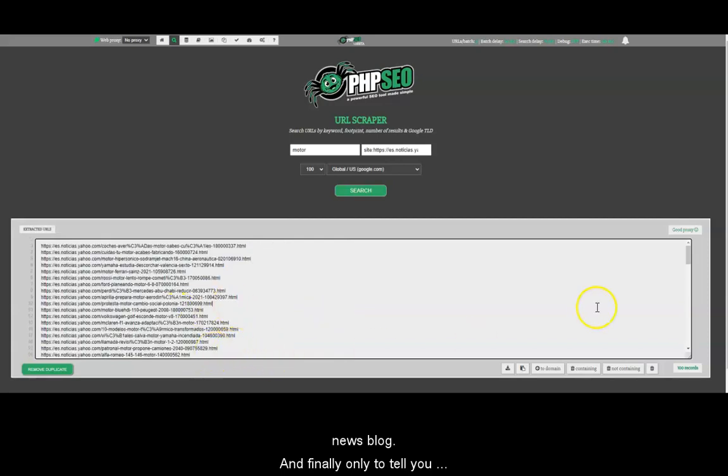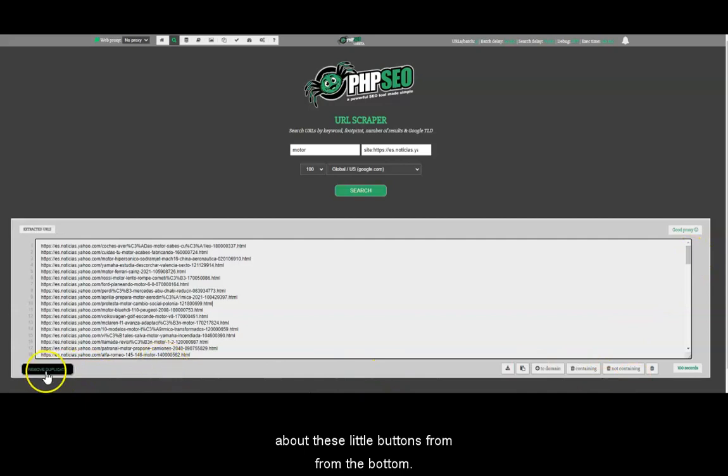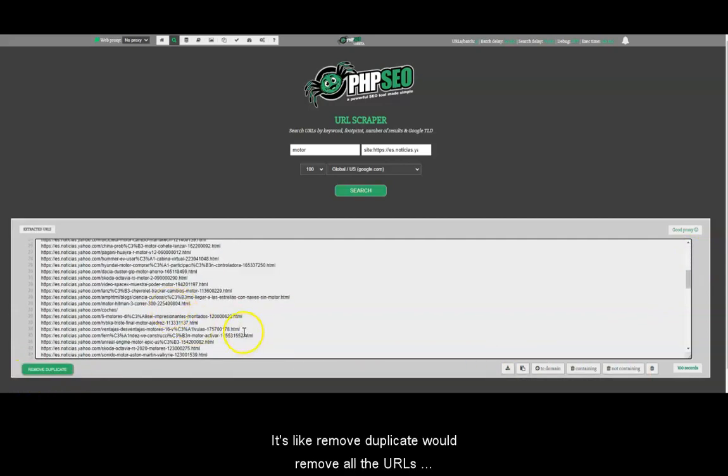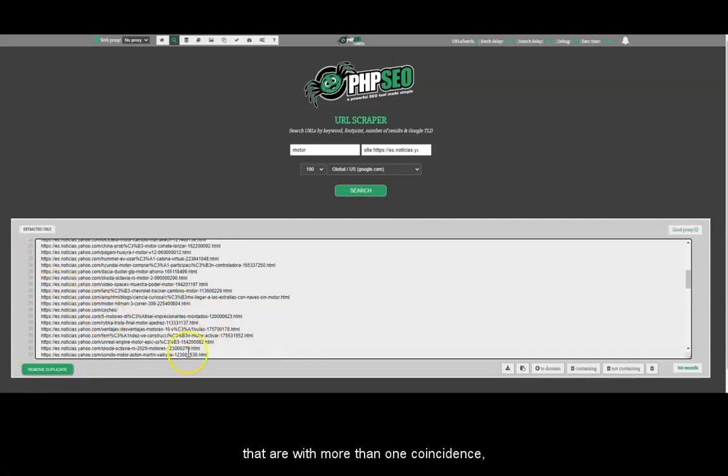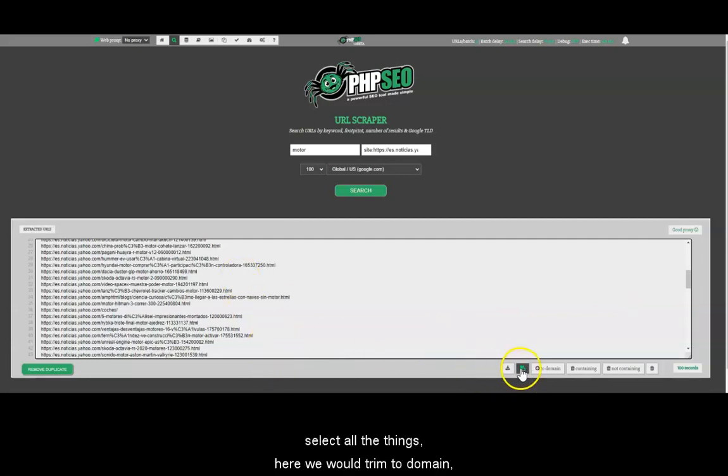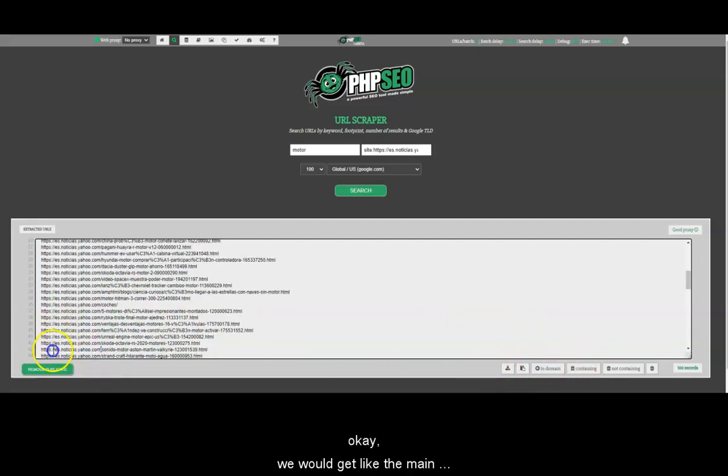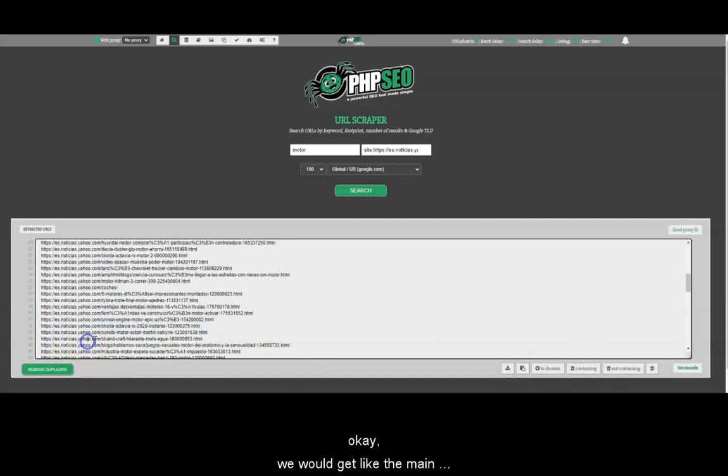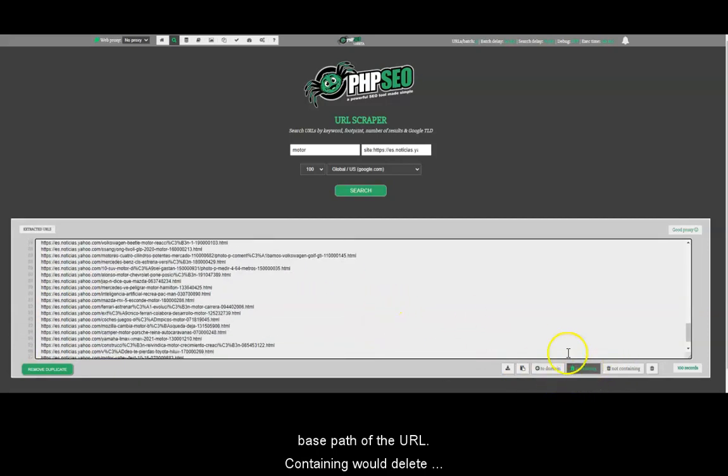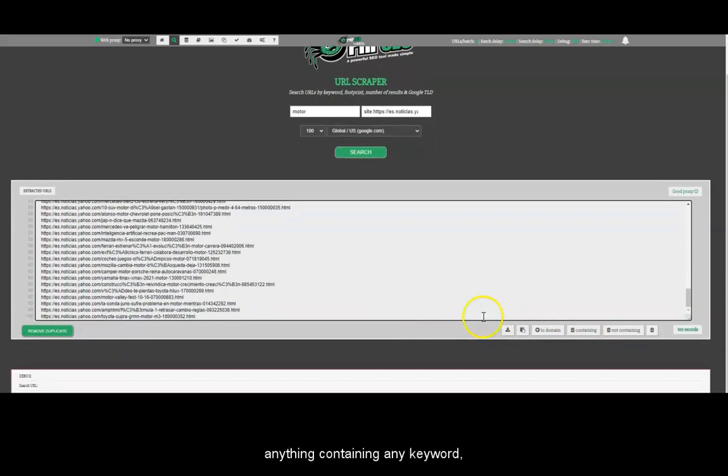And finally, only to tell you about these little buttons from the bottom. Remove duplicate will remove all the URLs that are with more than one coincidence. This will allow you to download all the URLs here in a text file. Select all the things. Here we will trim to the domain. We will get like the main path of the URL, the base path of the URL.